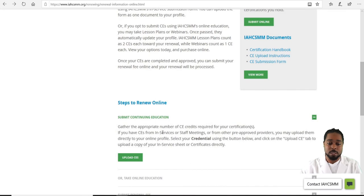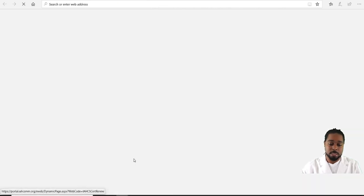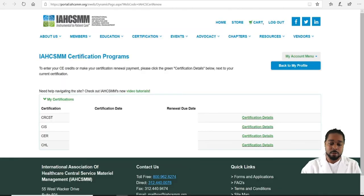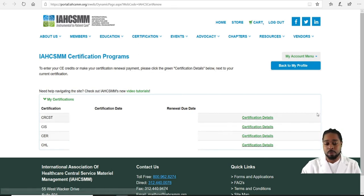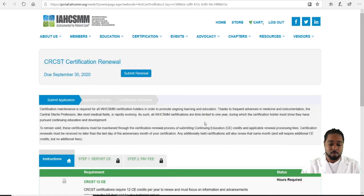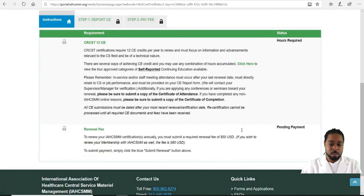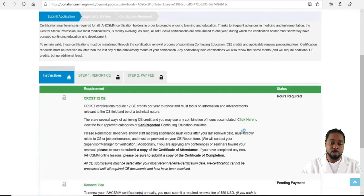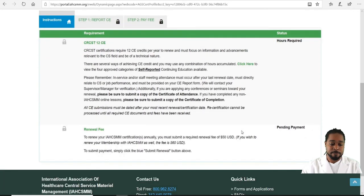To submit continuing education and upload CEs, click here. You'll see all your certifications — whether you have one or up to four. If you'd like to see the details of your certification, click Certification Details, and that will take you to another page where you're able to upload your CEs to the website.